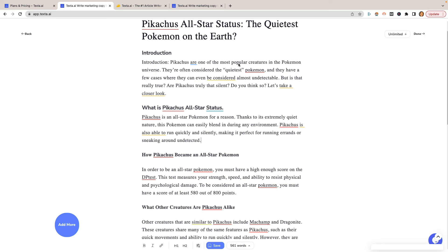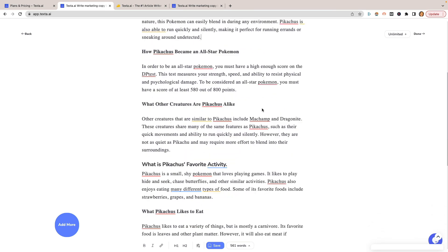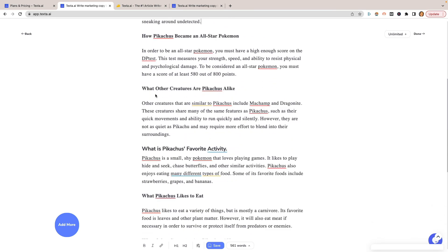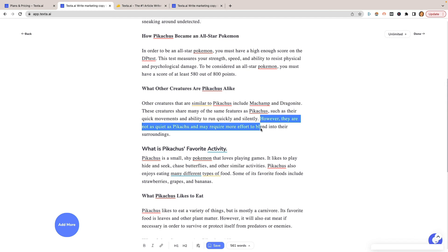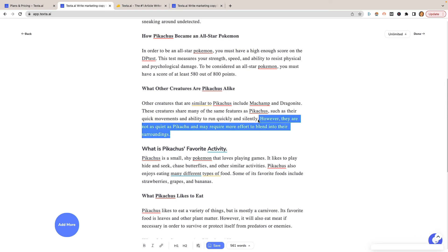It is one of the most popular creatures in the Pokemon universe. I don't know where they get this quietest from. That's just something it literally just created on its own. It's not a bad intro paragraph because it does kind of present the fact. And then it says, but is it really true? Are they truly silent? Do you think so? Let's take a closer look. So it was trying to get you to continue reading, which is not a bad way to open up an article. So let's look here. What are creatures like? Other creatures that are similar to Pikachu include Machamp, Dragonite. These creatures share many of the same features, such as their quick movements and ability to run quickly and silently. Yeah. I don't agree with that. But again, the whole idea is you do need to check this for accuracy because it's just creating content and it's doing not a great job of it. It's just really information.